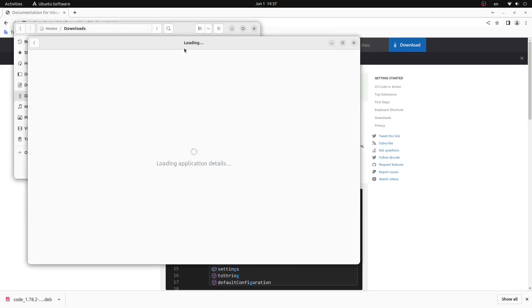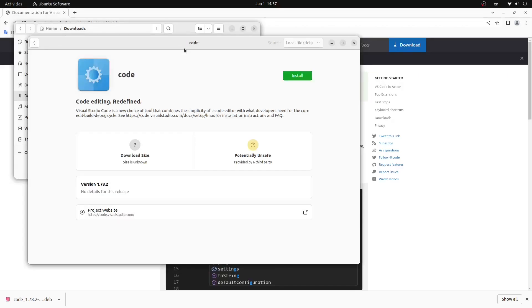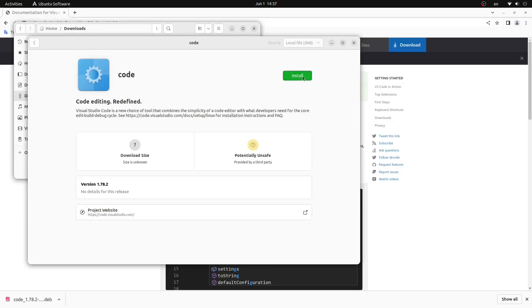This will open up the Ubuntu software center. From here we can click the green install button on the right hand side of the window and enter your administrator password.